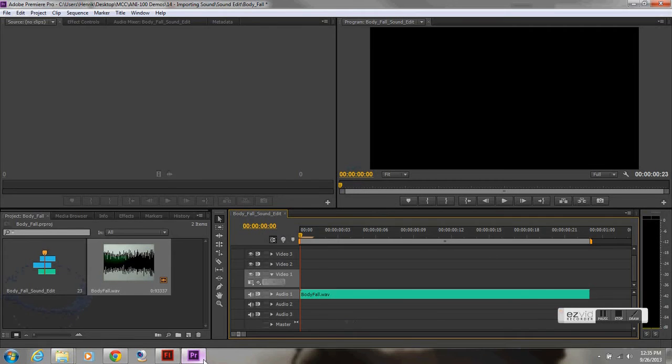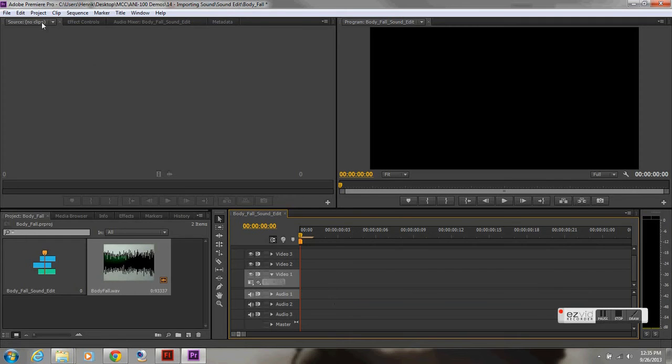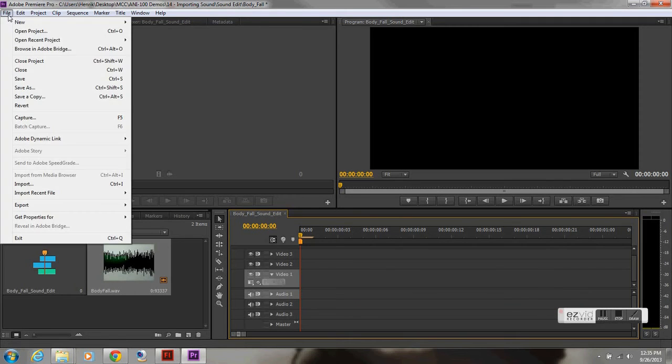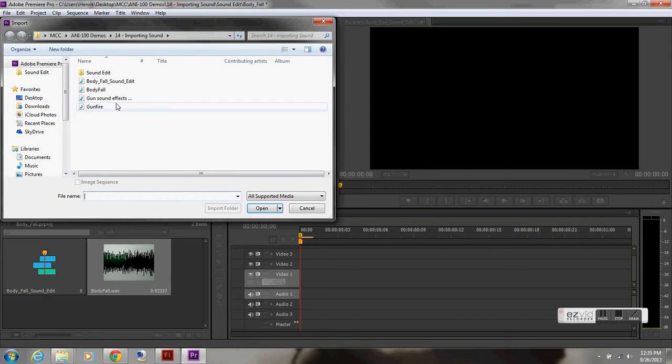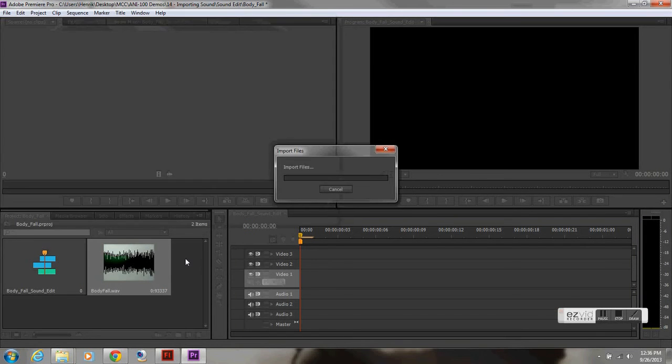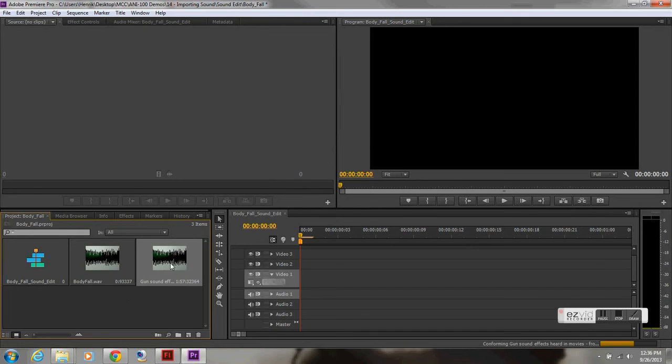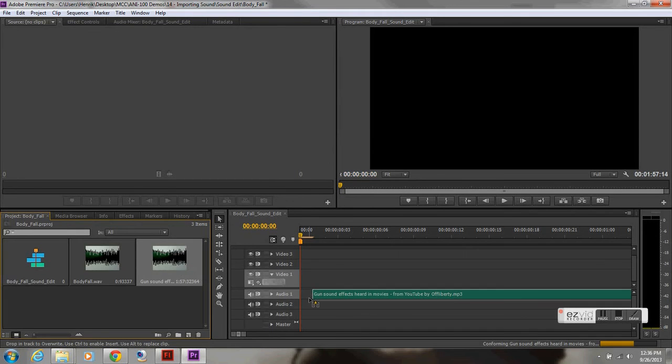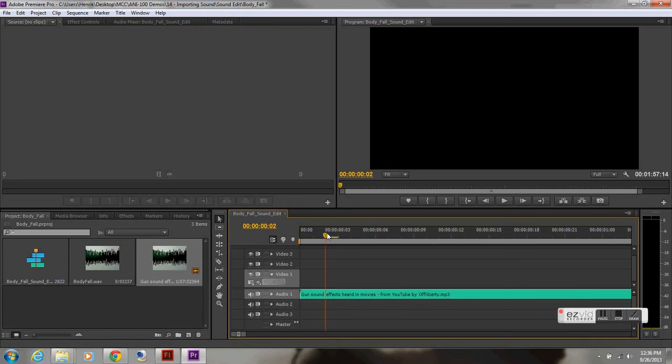I've already saved it to the right folder. I'm going to delete the body fall because I don't need it right now for this portion of the demonstration. I'm going to import. I'm going to do gun sound effects heard in movies from YouTube by OffLiberty. Open. Now I've got my sound effect. I'm going to click and drag and bring it into the audio. You're not going to be able to bring it into video because it's not a video. It's audio.